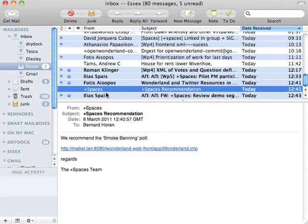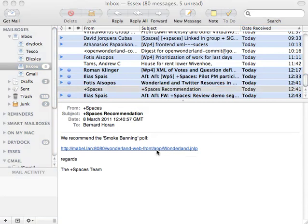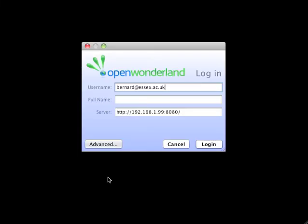We receive an email and it contains a URL, so we click on the URL. I then log in as Bernard using my Facebook account.